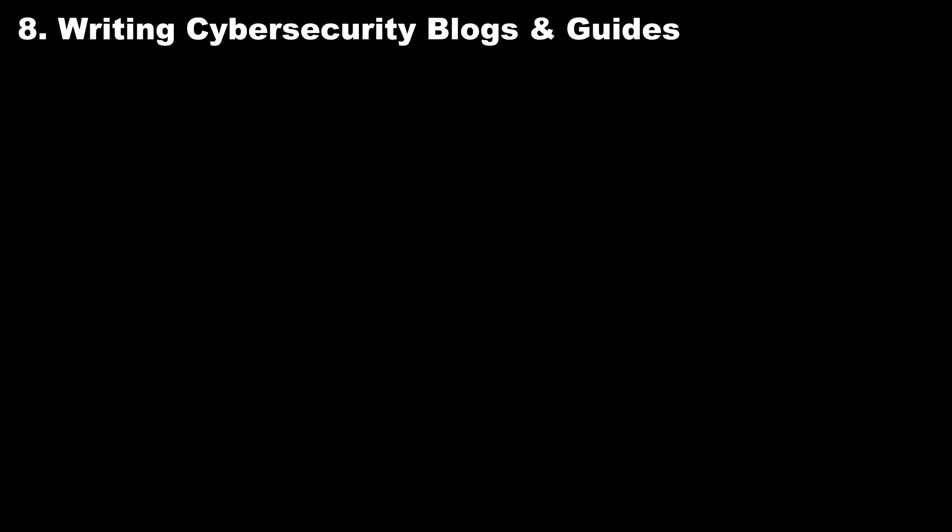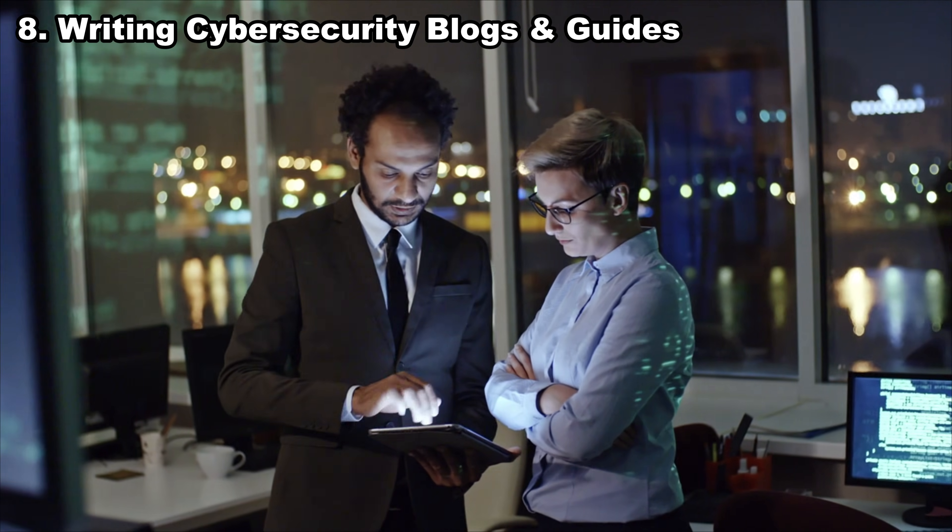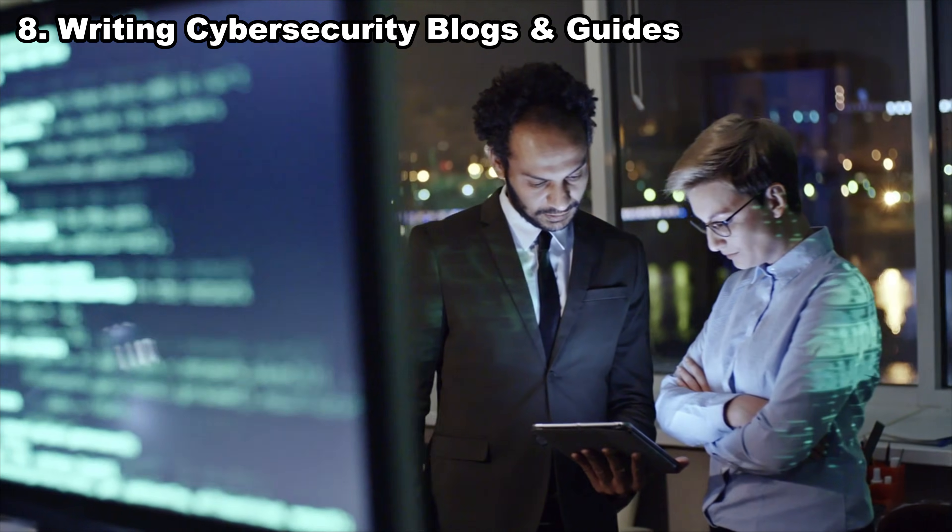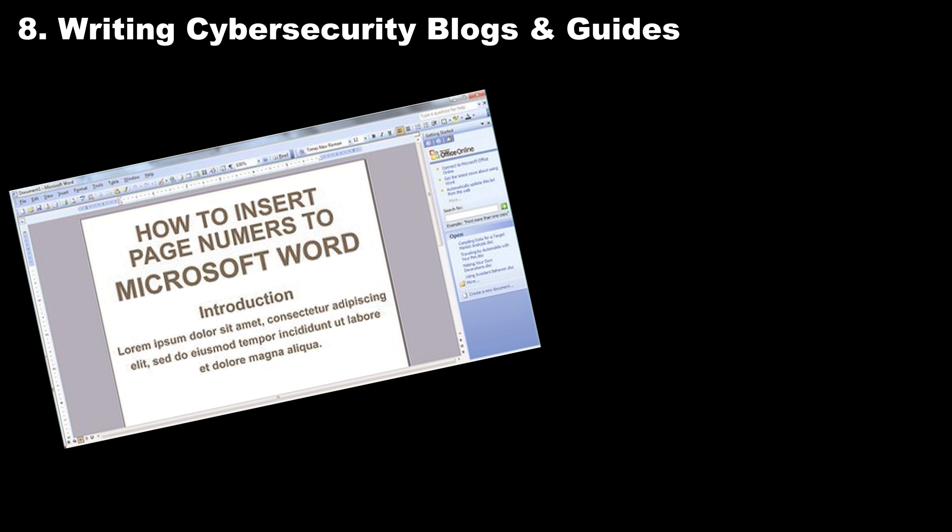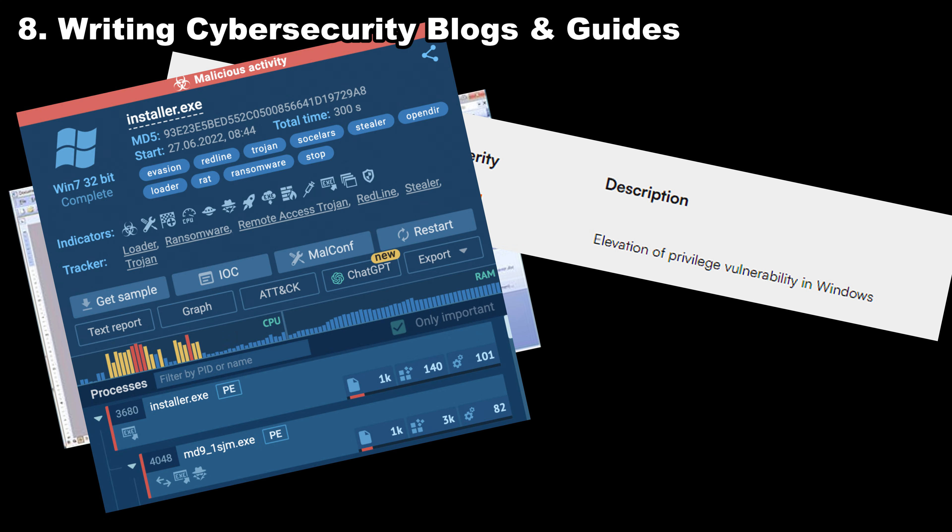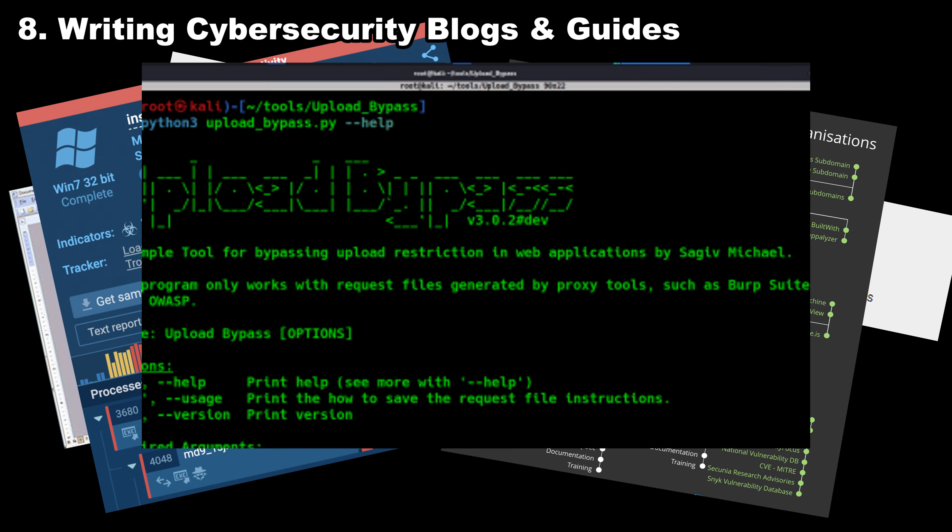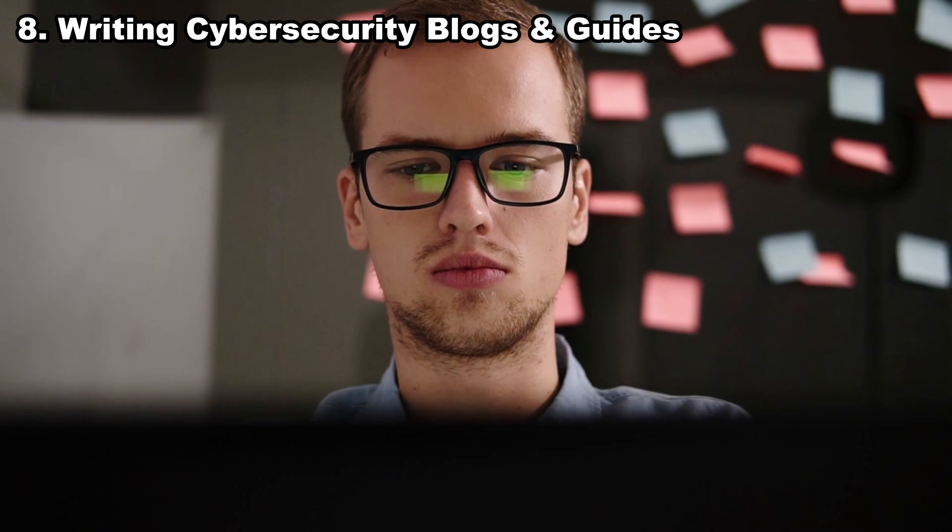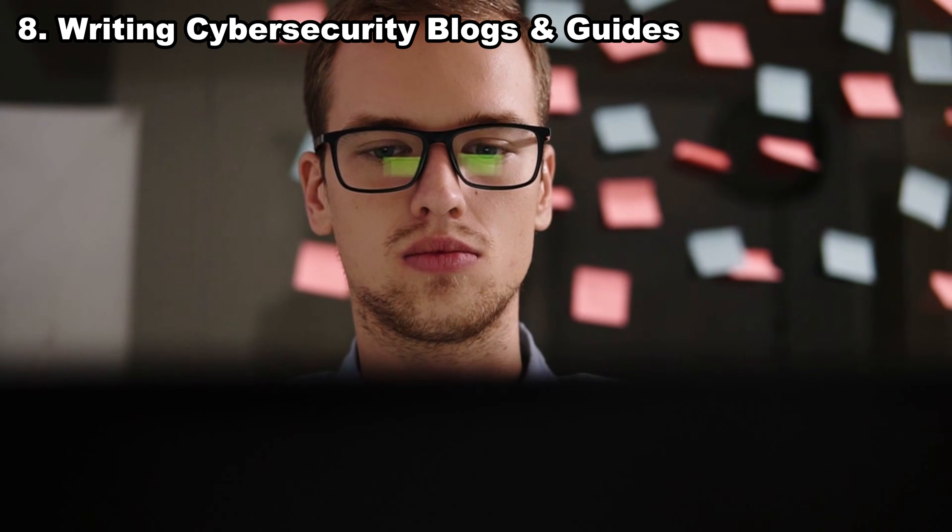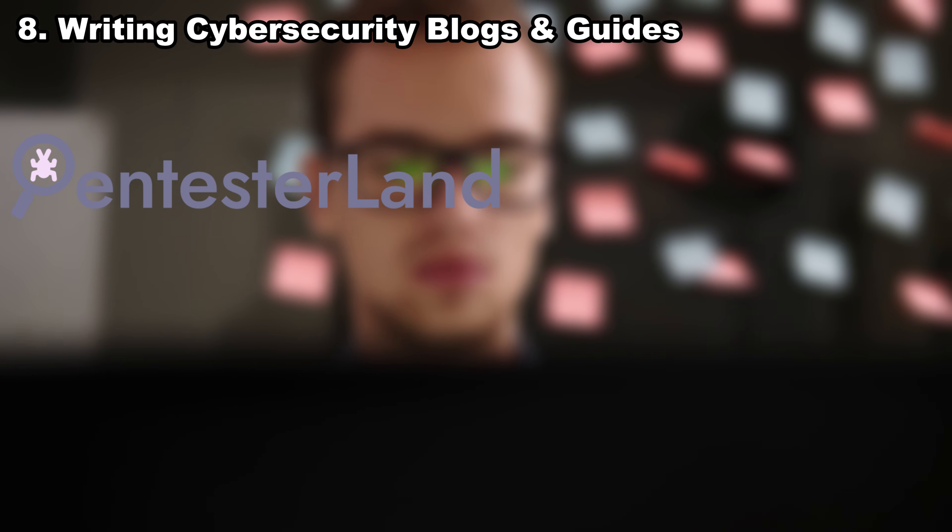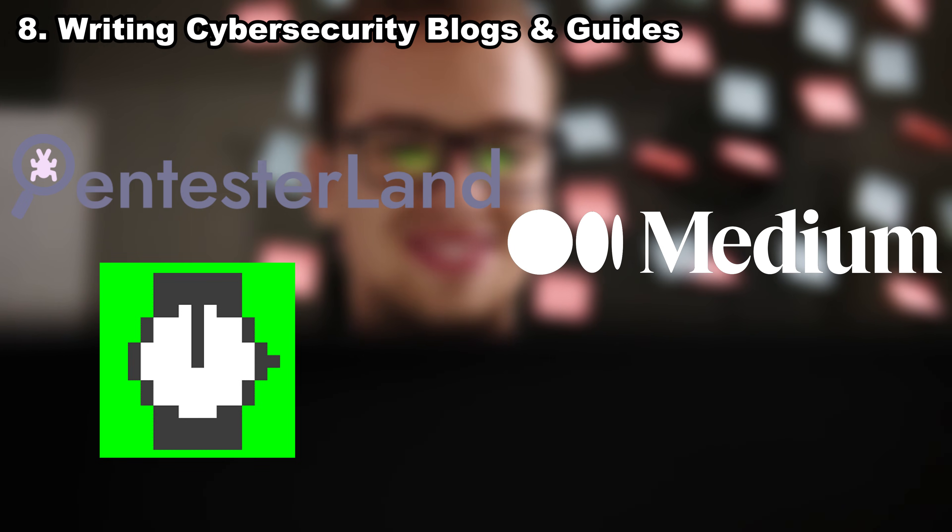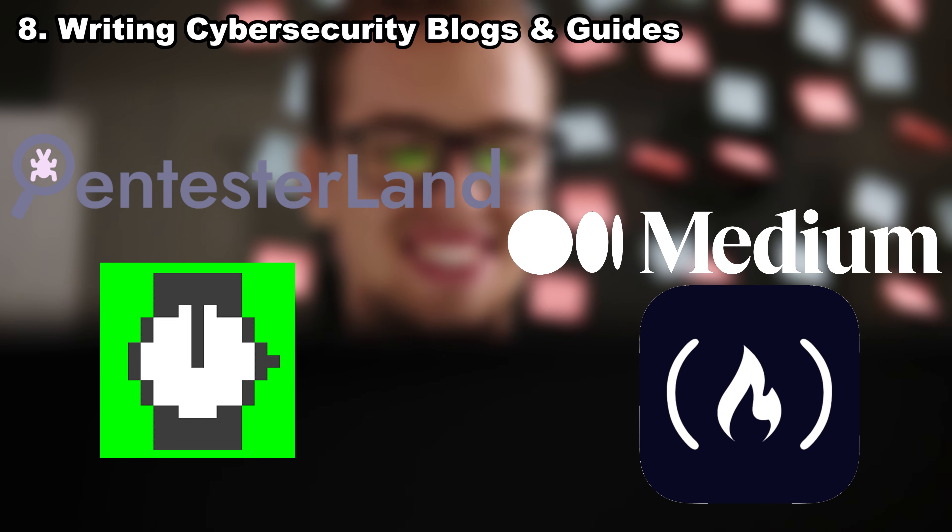Number eight, writing cybersecurity blogs and guides. Tech companies, security startups, and cyber news sites love writers who understand hacking. You can write tutorials, breakdowns of new vulnerabilities, malware analysis summaries, OSINT guides, or explainers on tools. You can submit deep-dive technical articles to places like pentester.land, infosec write-ups on Medium, hacker noon, freeCodeCamp news, or guest post for security companies that pay per article.